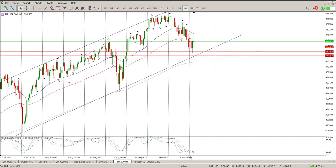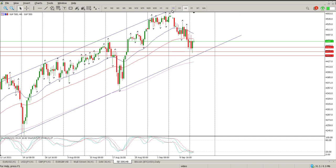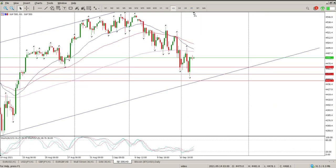We do have a sort of grouping of the oscillators at the moment, and not really divergences on the 8-hour. But I'm pretty sure if we start looking at the 3-hour, you're going to see these divergences. You can see oscillators moving up and price moving down.